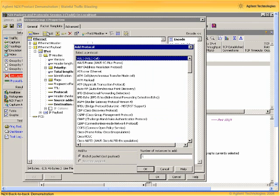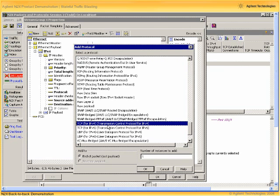First let's set the encapsulation. The default encapsulation for traffic on the N2X is simply IP over Ethernet, but let's add a TCP encapsulated payload over that IP packet, and we can do that by simply selecting the protocol that we want to add, choosing it from the list and clicking OK.